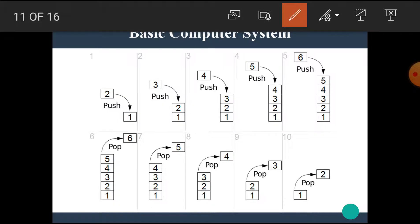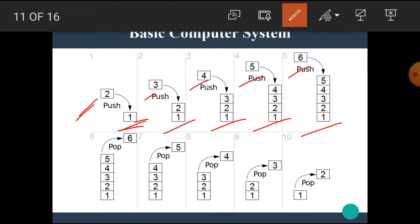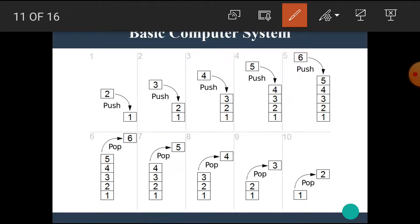Let's see a detailed example of push and pop. Starting with a stack containing one value, we push 2, then 3, then 4, then 5, then 6 into the stack. When we want to remove these elements, we first remove 6 because it was stored last. So during the first pop operation we remove 6, and during the second pop operation we remove 5, and so on.